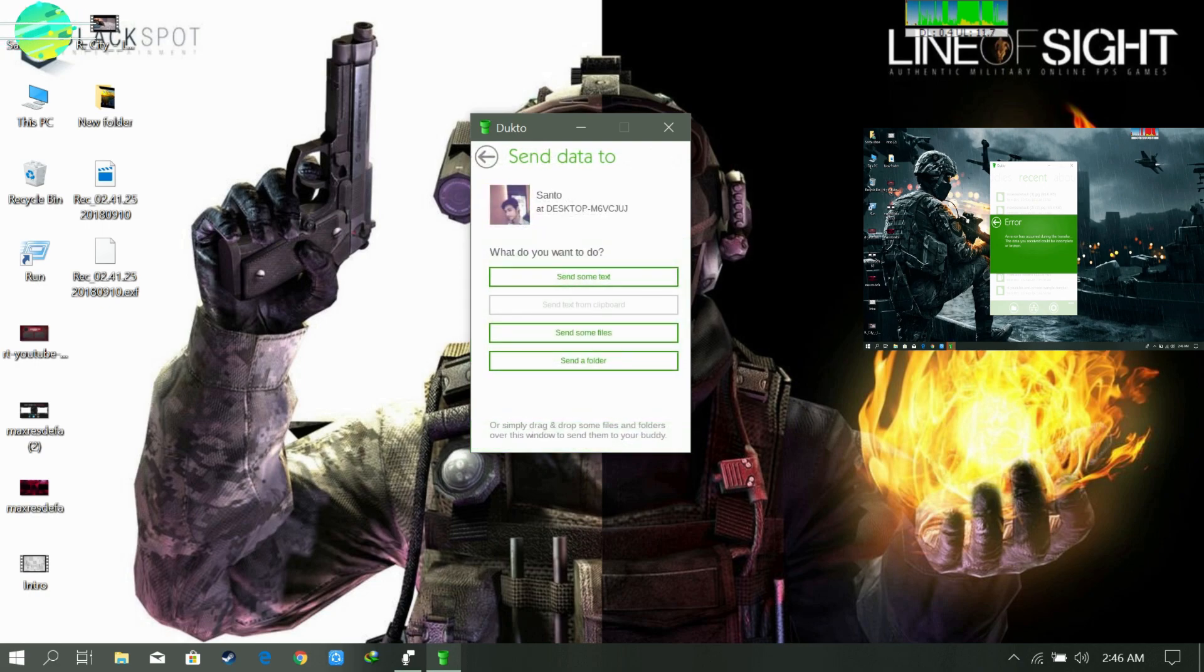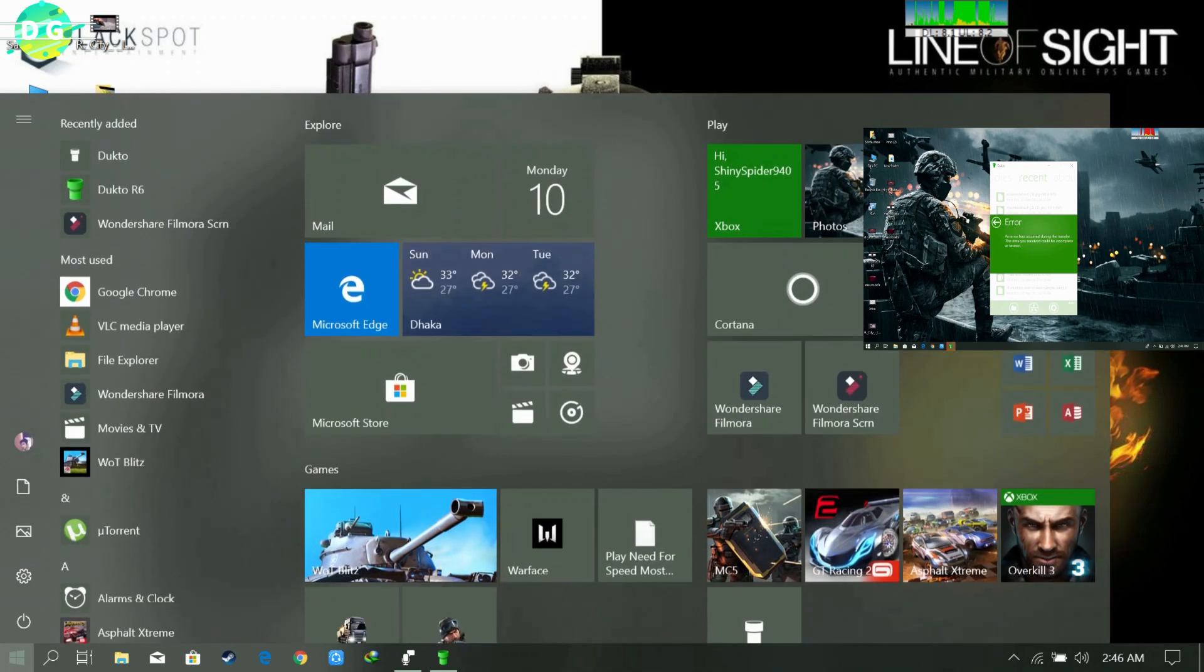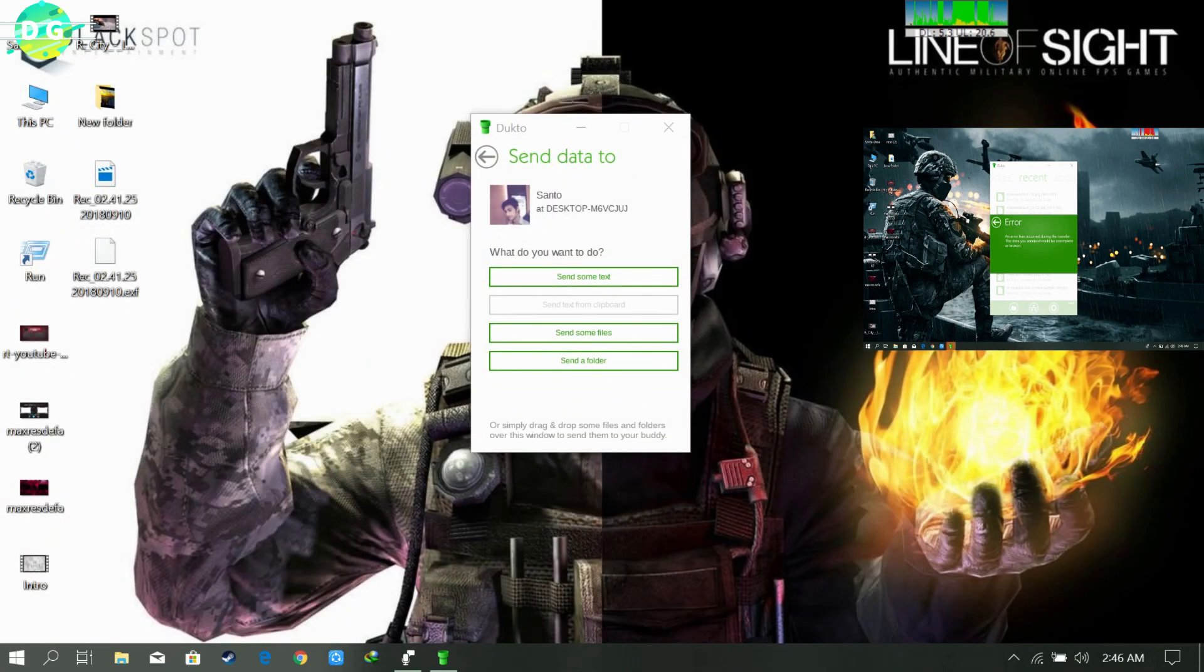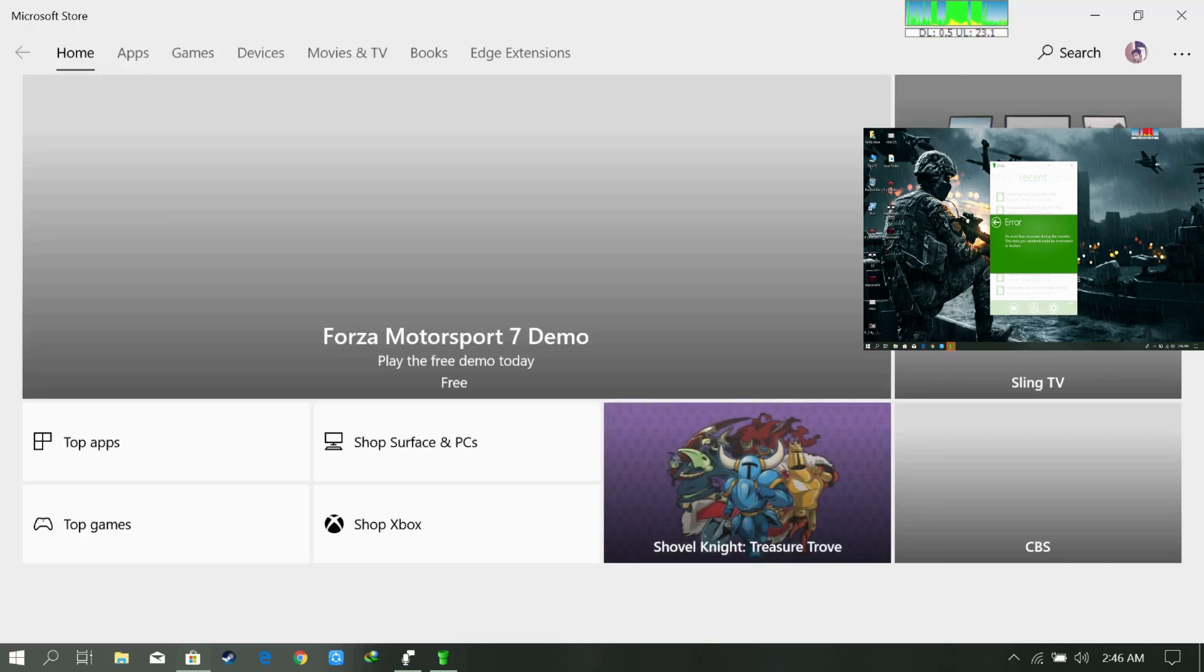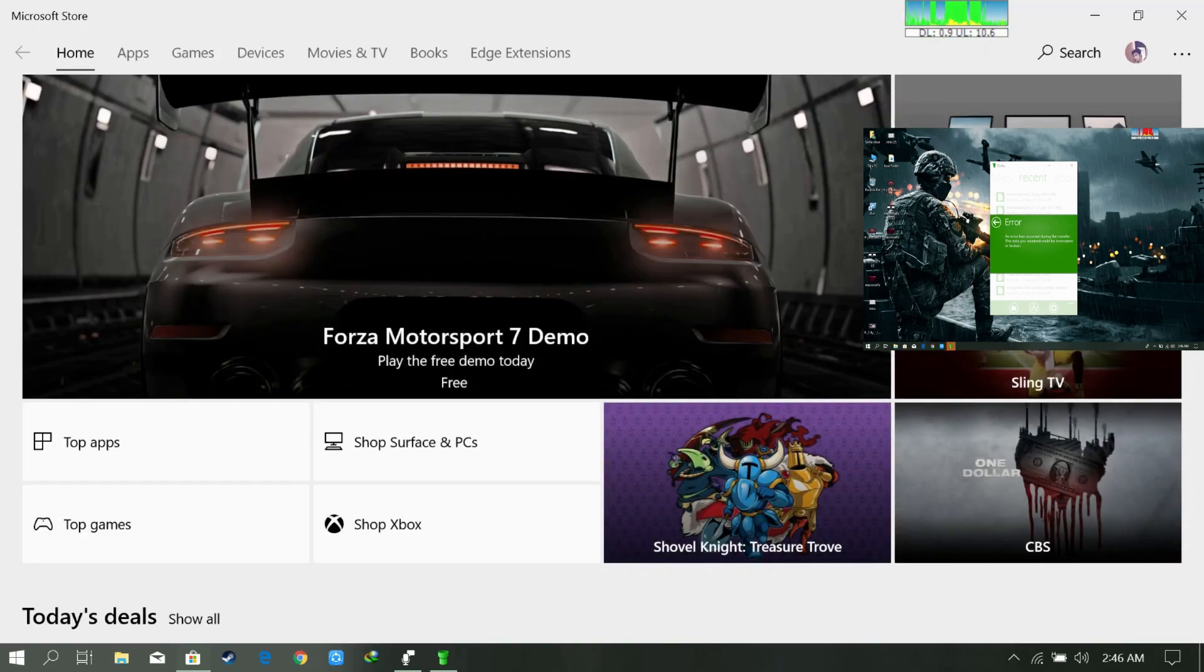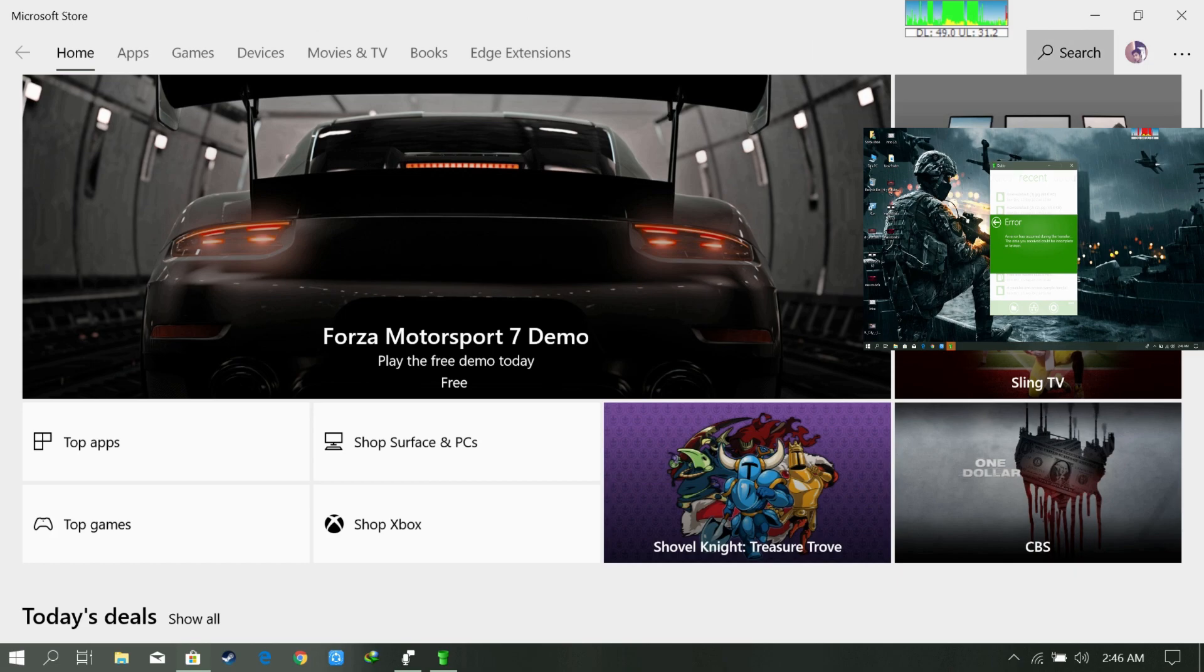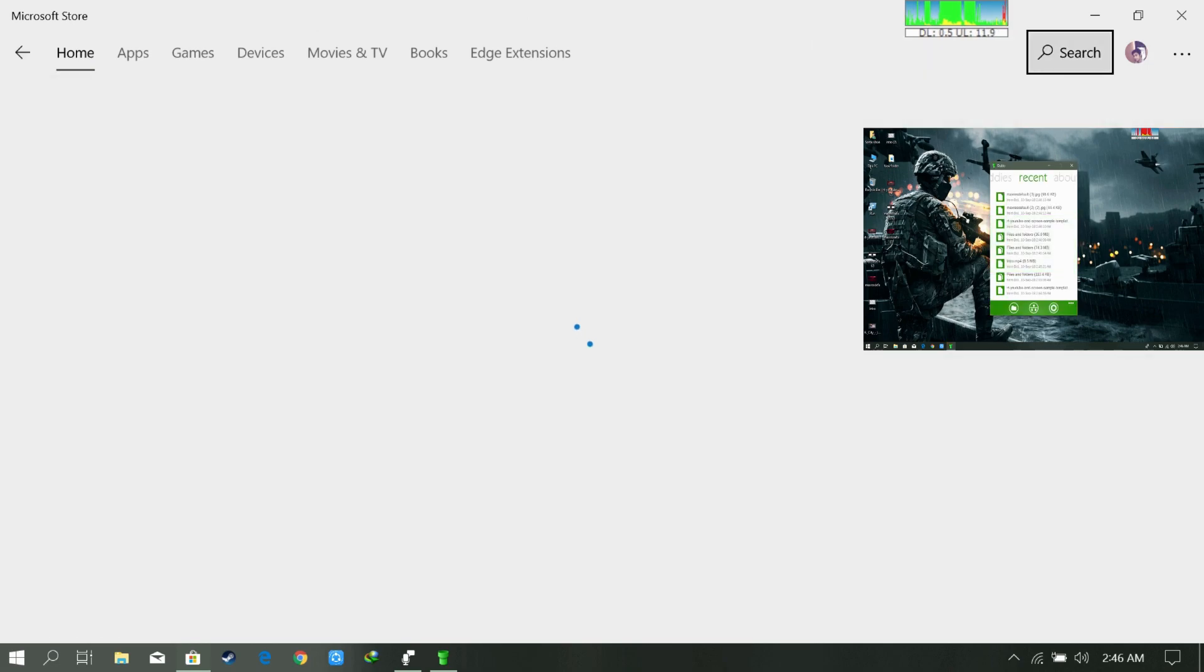There has another version of Windows 10 in Windows Store, so you can also download the software from there. Like this, search for Dukto. I already installed the software maybe.